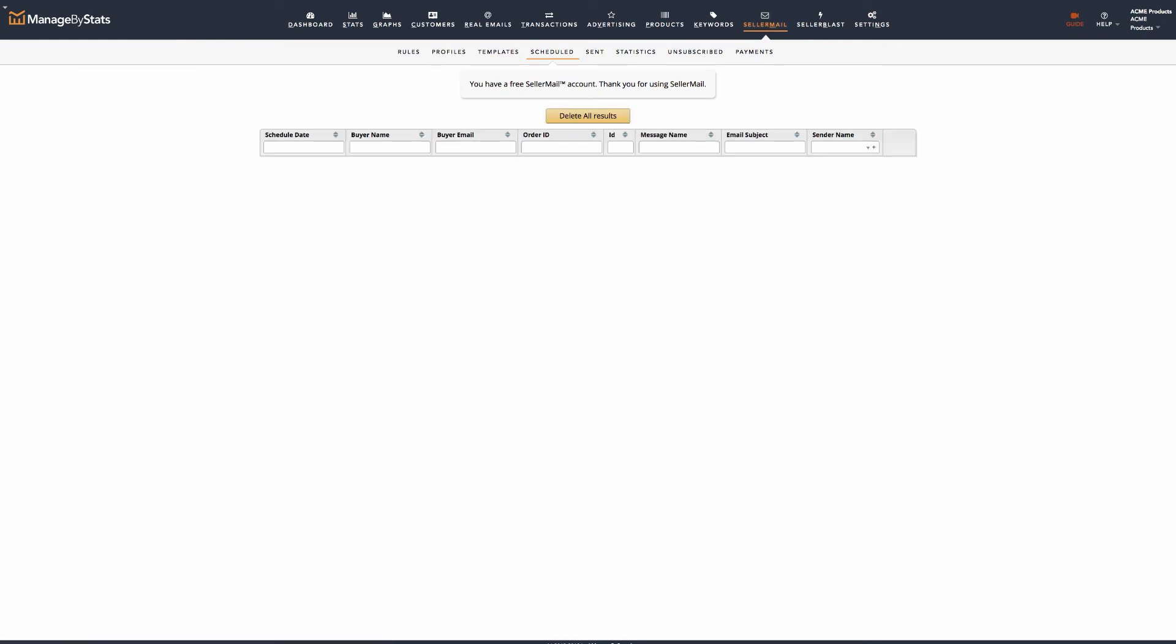Scheduled shows you messages that are scheduled to be sent. You can search and sort those columns. You can also delete messages you do not want sent out.